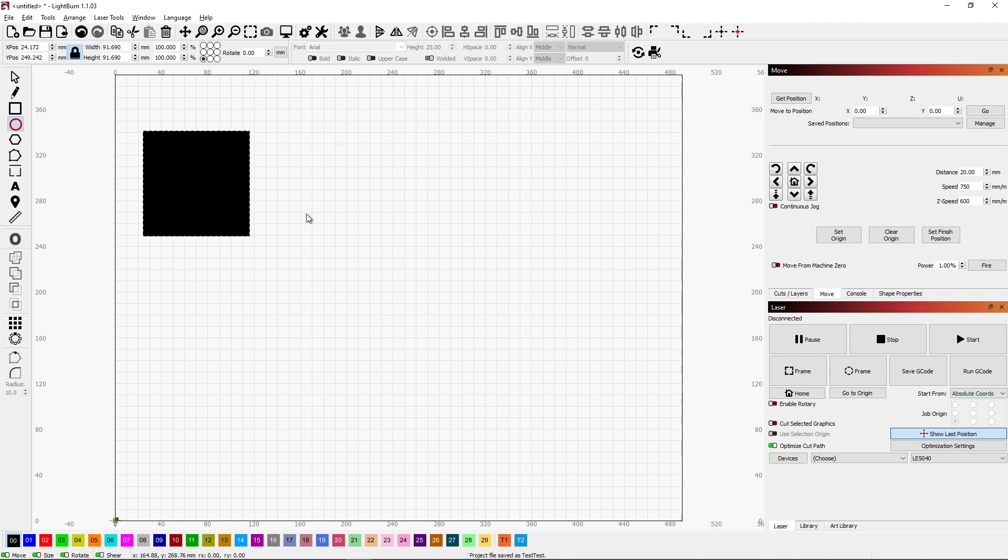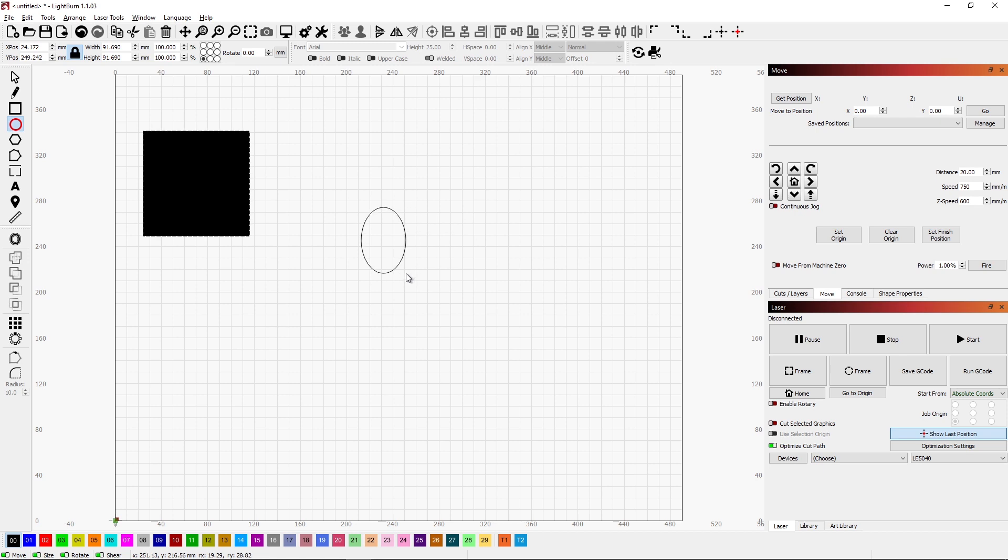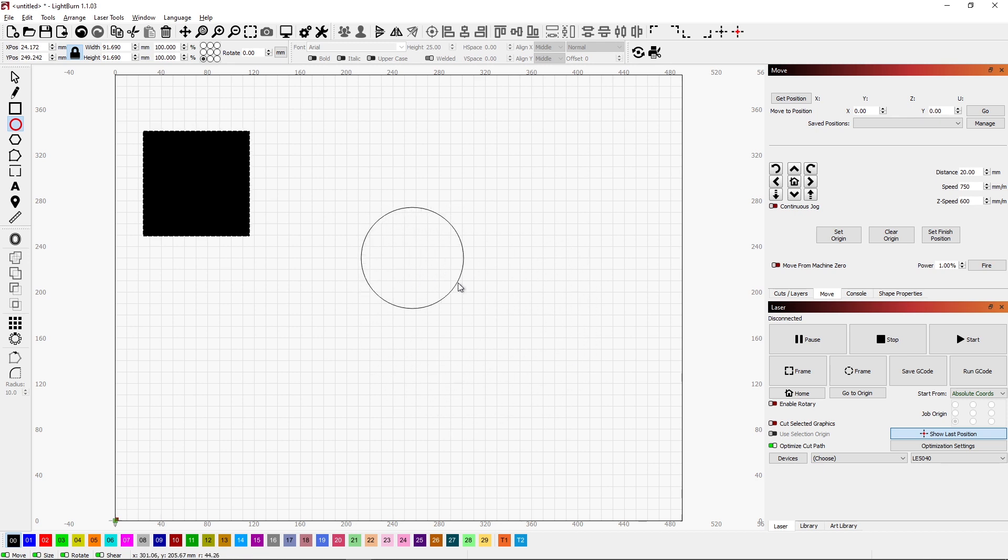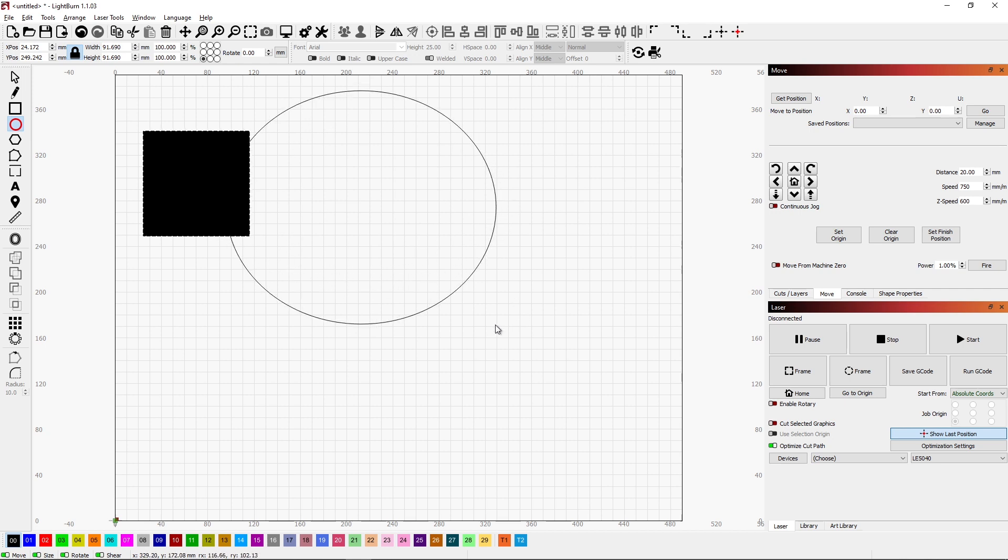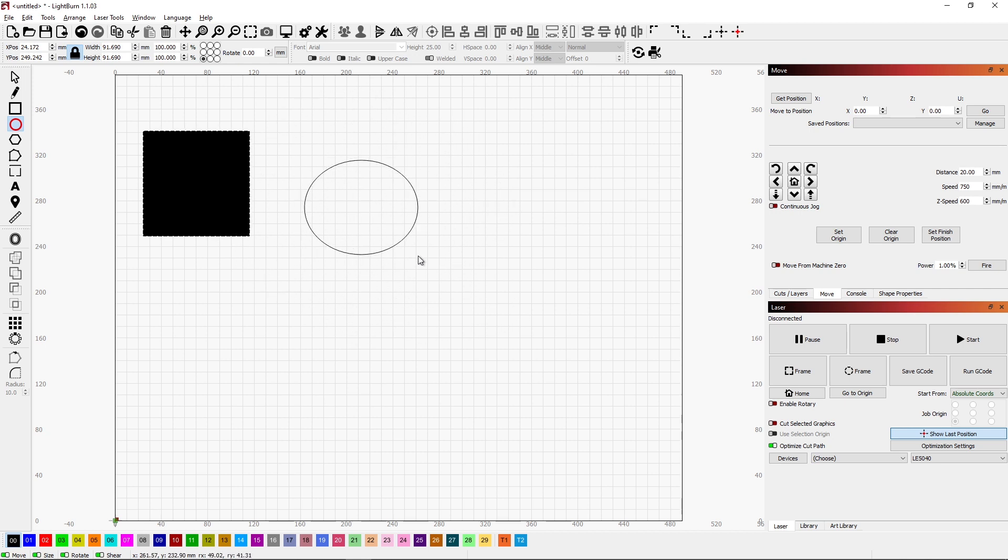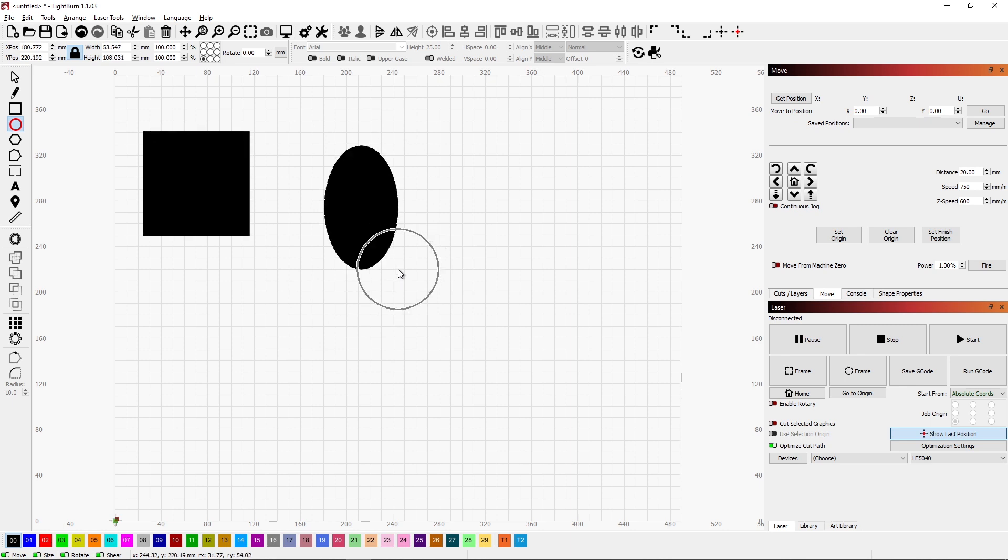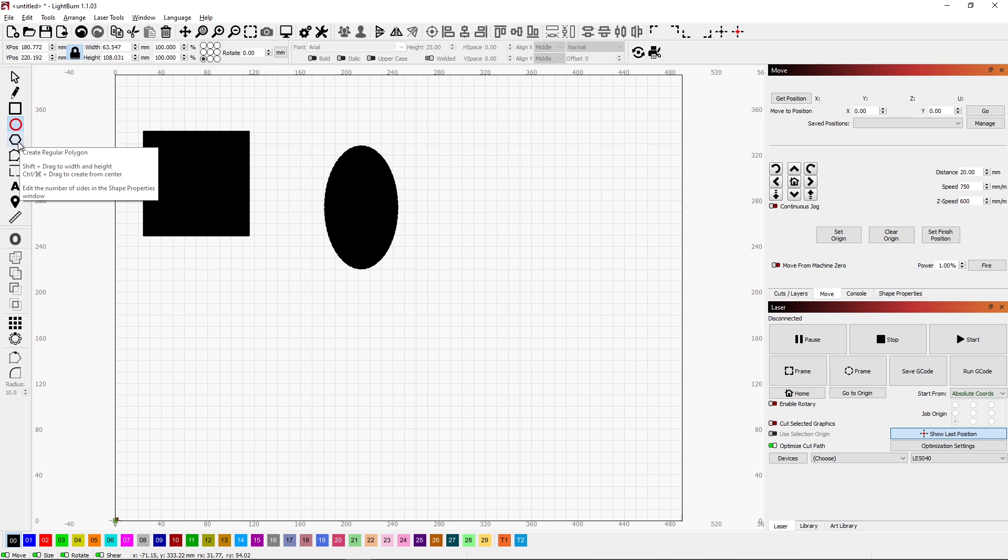The same thing with a circle. I can get an ellipse or an oval, or I can force it to be a circle by pressing the shift key. Adding the control key sizes from the center. The same with our polygon, the same kind of features. So those are just a couple handy keyboard shortcuts to help you with your shapes.